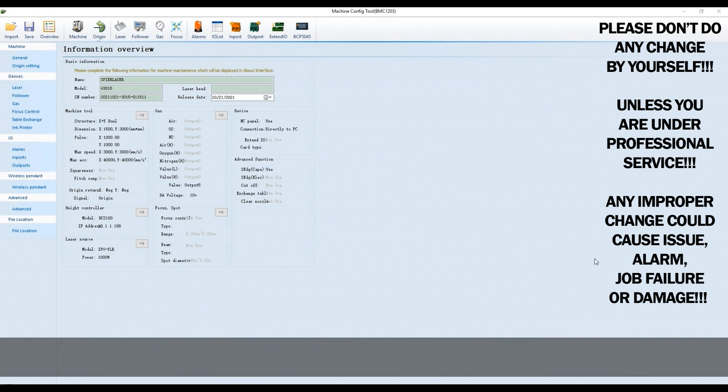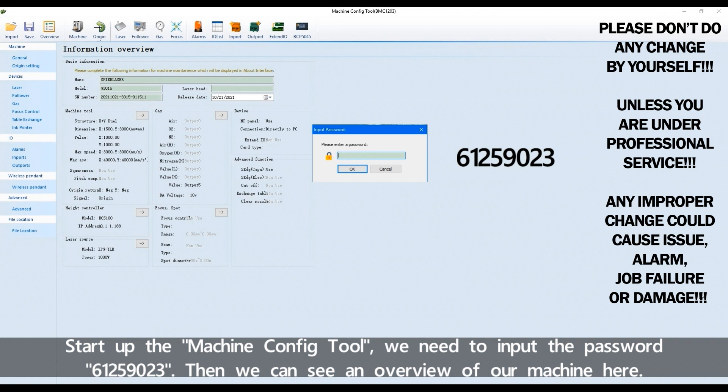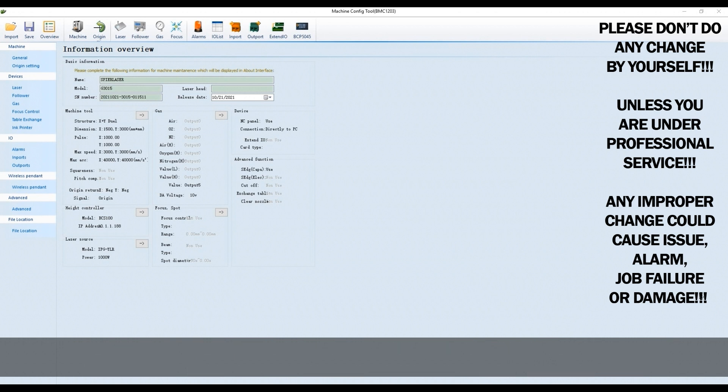Start up the Machine Configure Tool. We need to input the password 61259023. Then we can see an overview of our machine here.